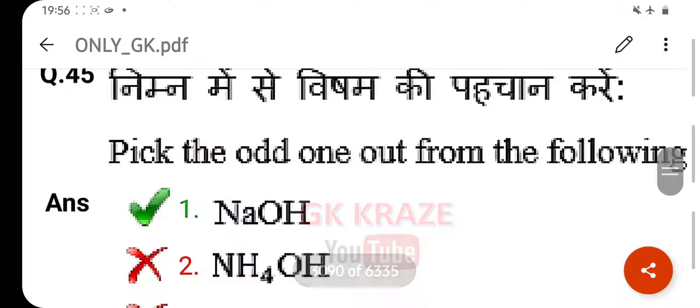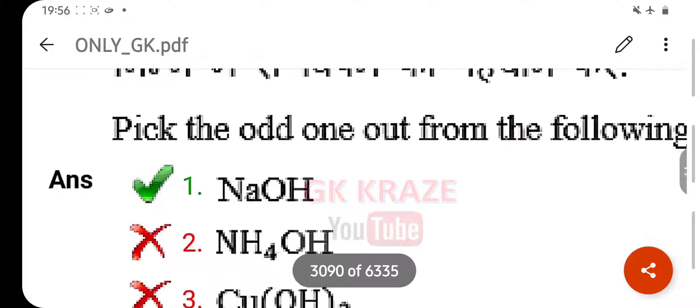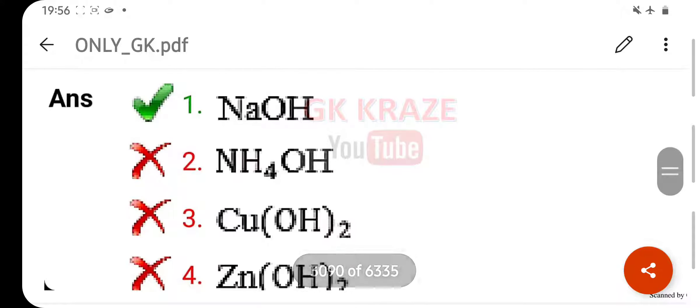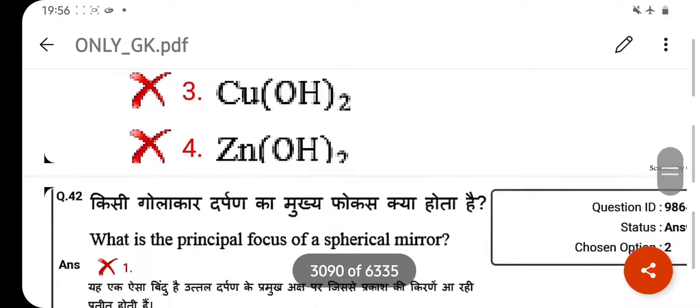Your right answer is NaOH — sodium hydroxide.